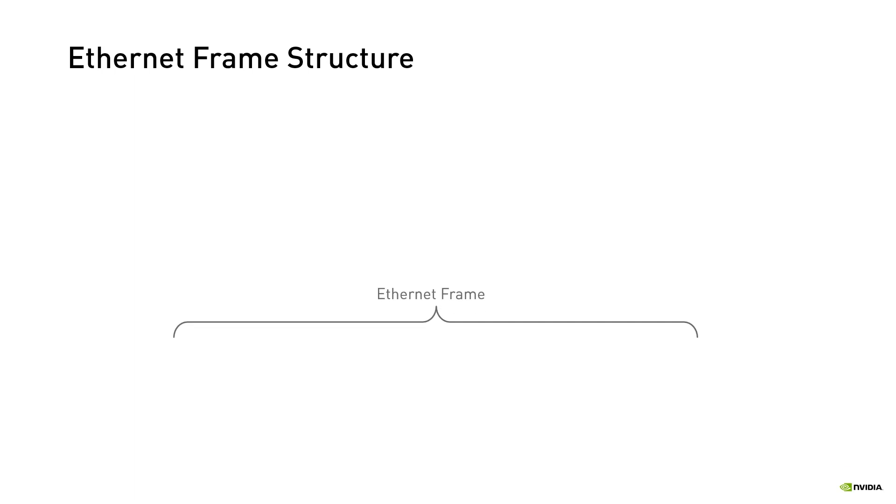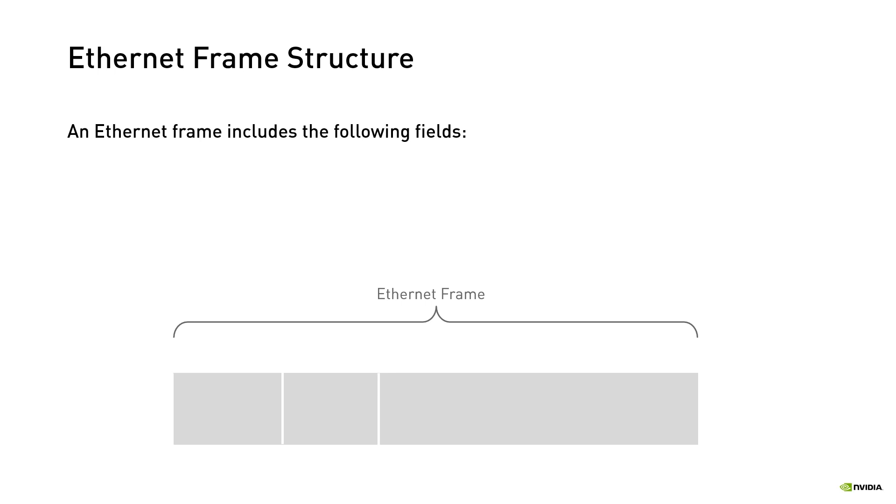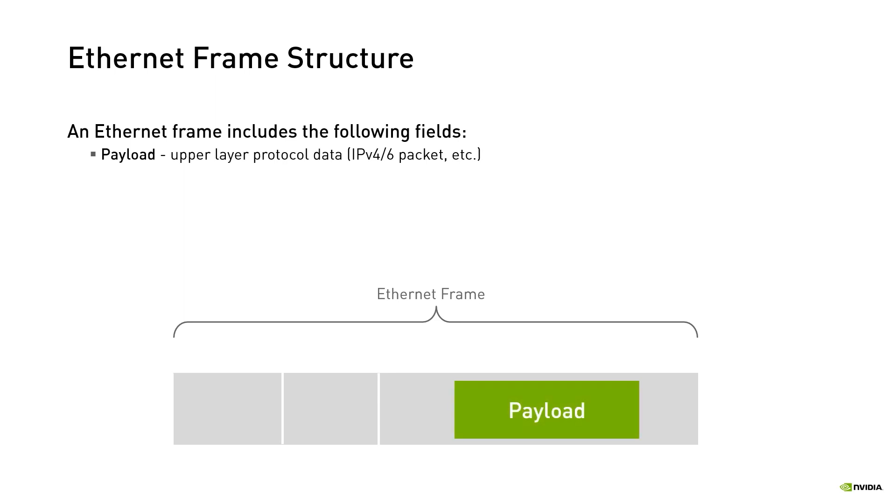The data link layer is responsible for data transfer over the physical medium. Hence an Ethernet frame that can be carried over the Ethernet network is created. The Ethernet standard defines the structure of an Ethernet frame as follows. Payload is the protocol data unit received from the upper layer. It's the part that is encapsulated with the layer 2 header to construct a frame. The header includes three fields.